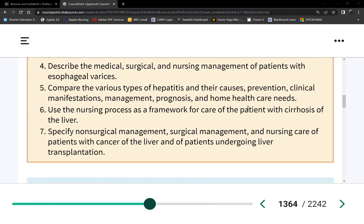Number three: the liver produces coagulation factors. Therefore, if the liver stops working, clotting factor production drops and you become prone to bleeding.